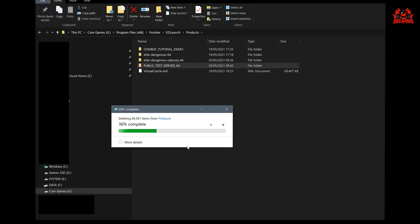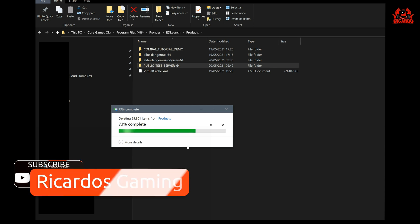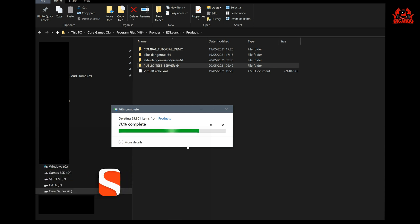So anyway, there you go. Thanks very much for watching. I've been Riccardo. This is how to reclaim disk space back from the Elite Dangerous Odyssey alpha, and so you're not going to be panicking about disk space anymore. Thanks for watching, see you soon.